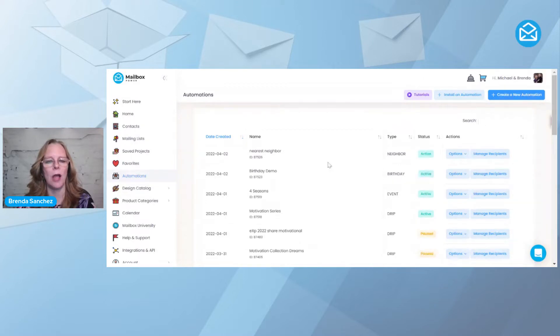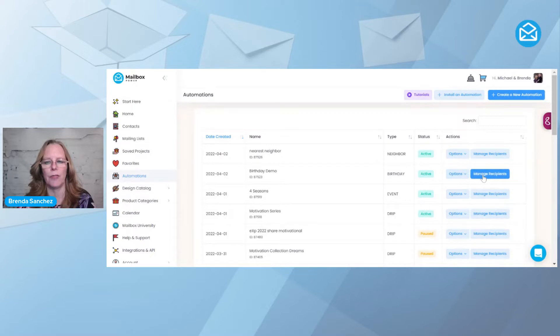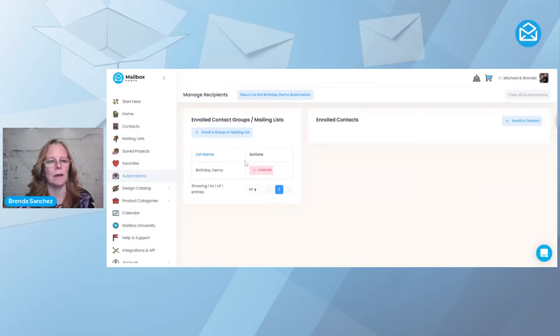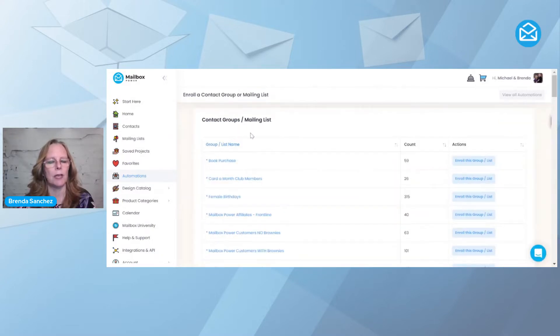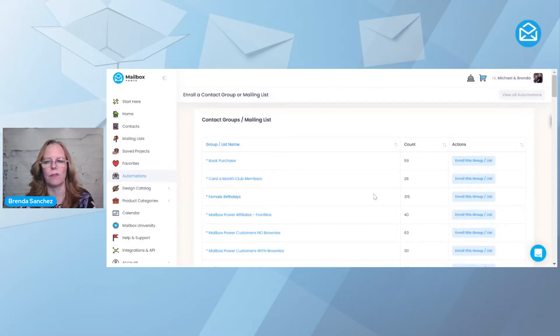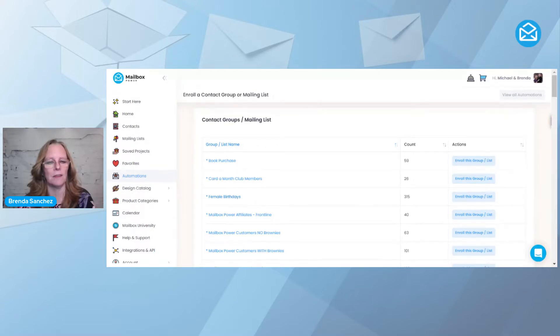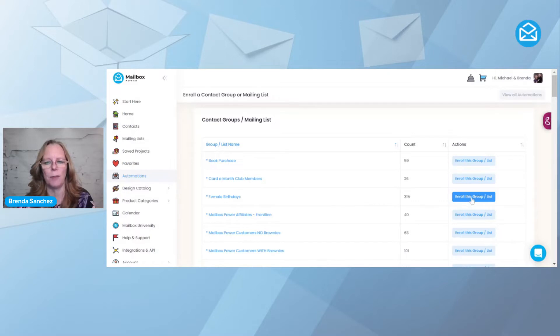When you get here, I'm going to show you how to add people to this birthday demo. I'm going to go to manage recipients, and you'll see that birthday demo is already added. But if I wanted to enroll another group, I could click on enroll a group, and here's my female birthday group. You want to click this button, not this one, because this will take you to the list of everybody that's in there.